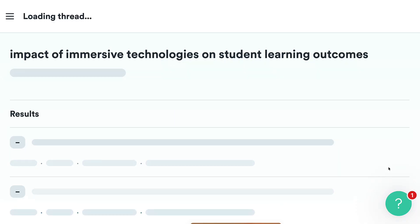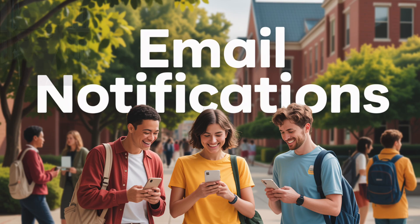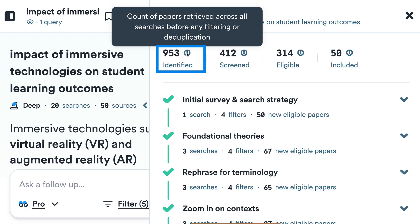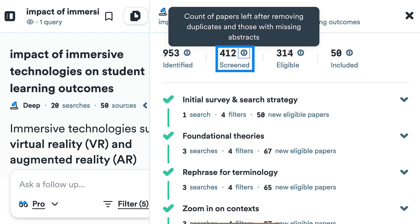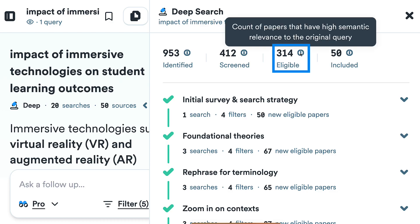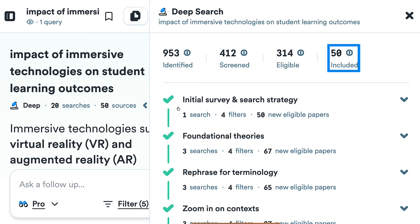I'll hit the blue arrow pointing right and wait for the magic to happen. You don't have to wait around — you can get notified by email when it's done. Notice the visual reports: 953 papers retrieved across all searches before any filtering; 412 left after removing duplicates and those with missing abstracts; 314 with high semantic relevance to the original query; and 50 final, most relevant, highest-quality papers included in the analysis.